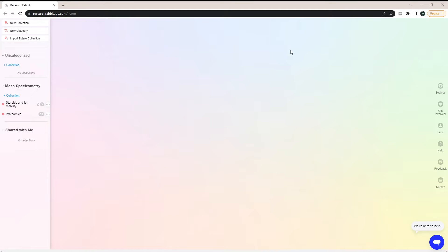In this video, I'm going to walk you through all of the updated features in Research Rabbit, and if you're new to Research Rabbit, how to use it. Research Rabbit is a place where you can search for research papers and then have Research Rabbit recommend research papers that you should be reading based on the papers you're searching for.